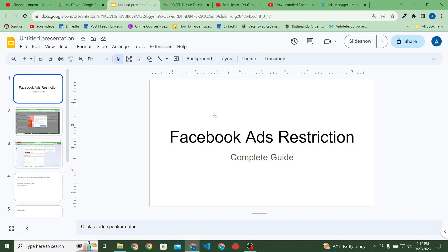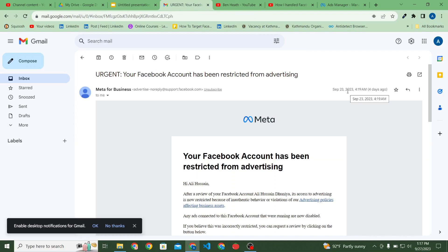It's true that a lot of ad rejections can cause Facebook ads restrictions on your business manager account, ad account, or personal ad account. If you have a lot of Facebook ads rejections — more than three or five times — then yes, it can be the cause of a Facebook ads restriction. One of the Facebook team members told me that while discussing in a Facebook Messenger chat.